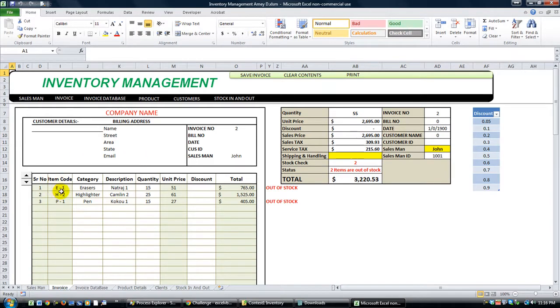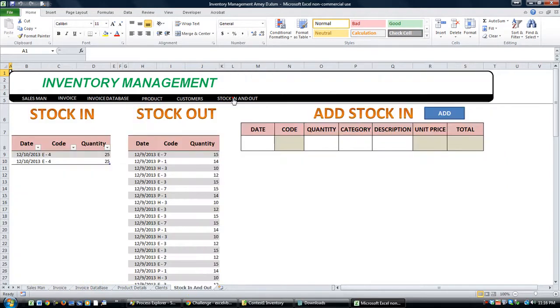So this is, let's go back to that in a moment. There's a stock in and out sheet.